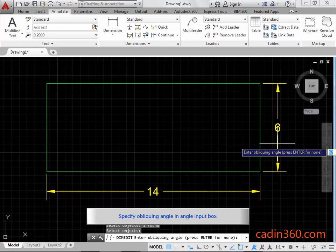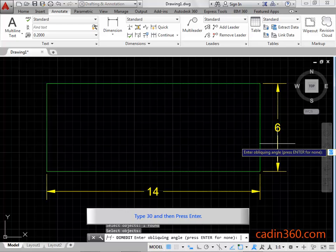Specify oblique angle in angle input box. Type 30 and then press enter.